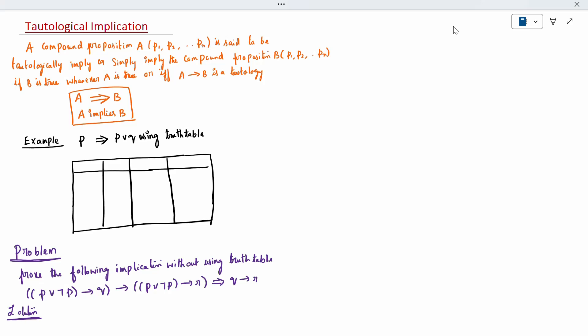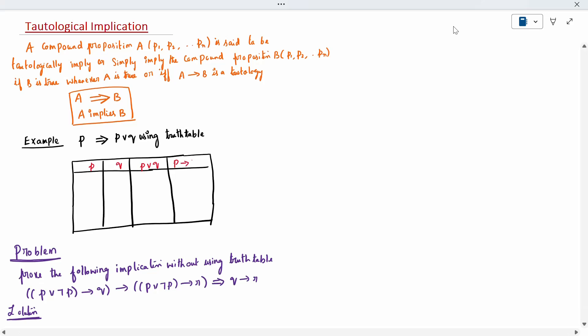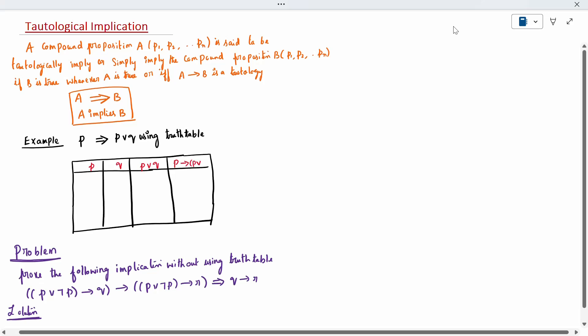For example, consider P implies (P disjunction Q). Using a truth table, I will show you how this implication holds. P and Q are propositions, and we set up the column for P disjunction Q, then P conditional on (P disjunction Q).